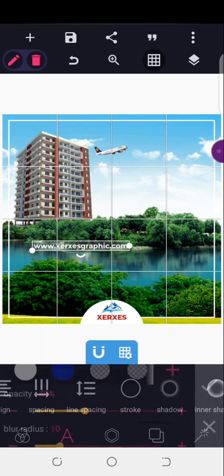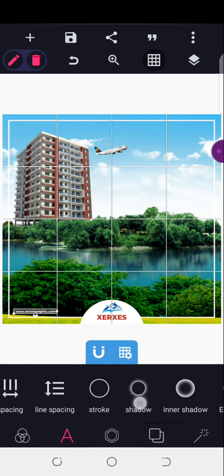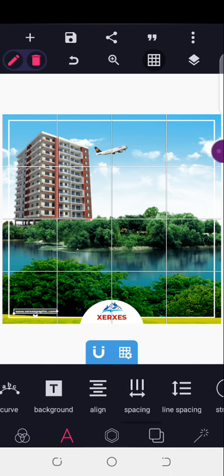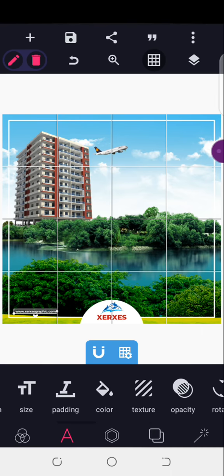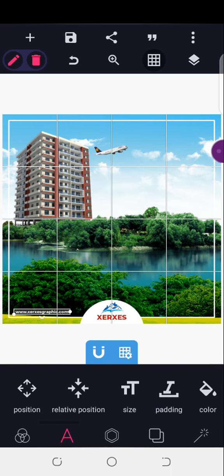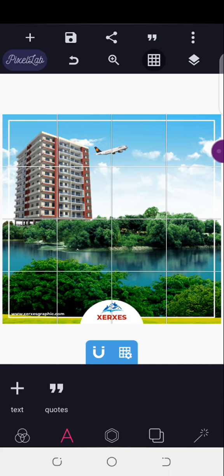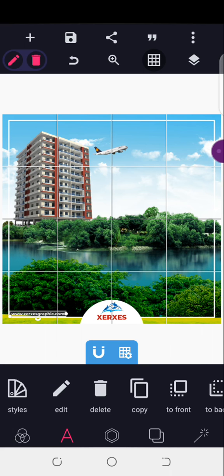I'll add a shadow to it, then reduce the shadow to about 40. I'll adjust it and come to relative position. The size is 40. The shadow actually made it very much visible — that's why I made use of the shadow effect. I'll copy this same text.